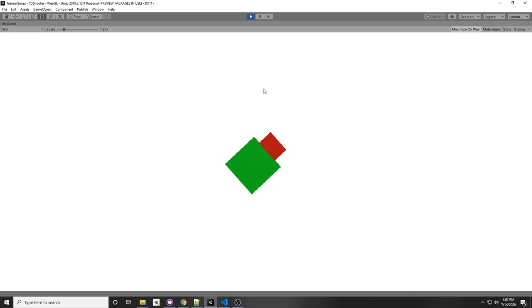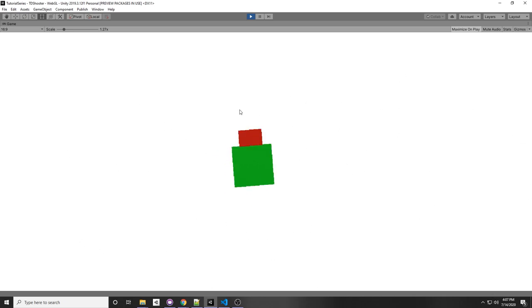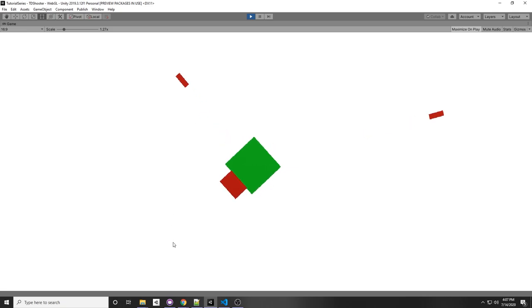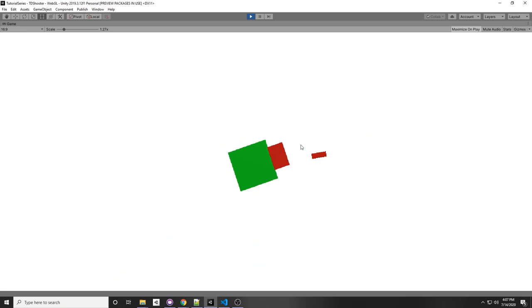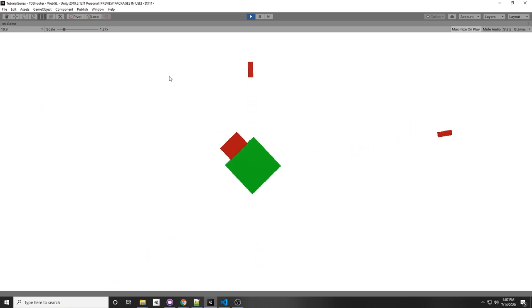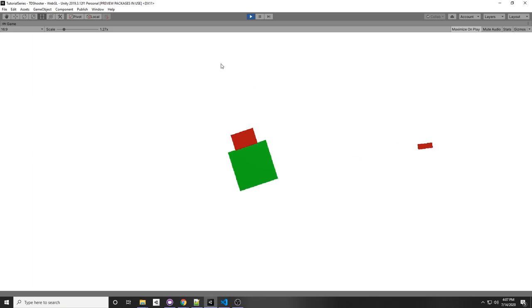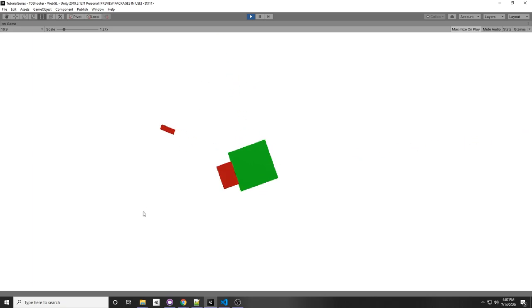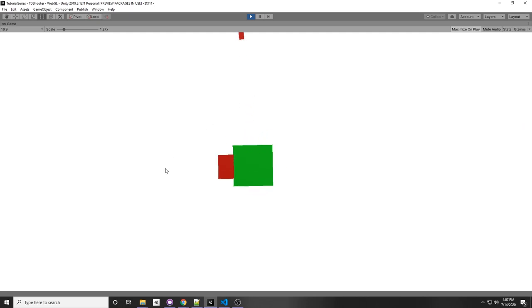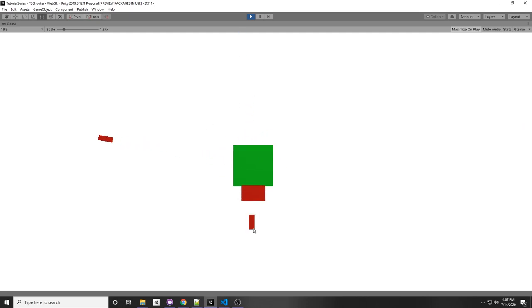In the last video, we made this 2D character controller that shoots in the direction it's pointing. However, each bullet is instantiated each time we shoot, and then it's destroyed after three seconds or when it collides with something. In this case, it wouldn't be too harsh on performance since we're not shooting too often and we're not shooting too many objects.